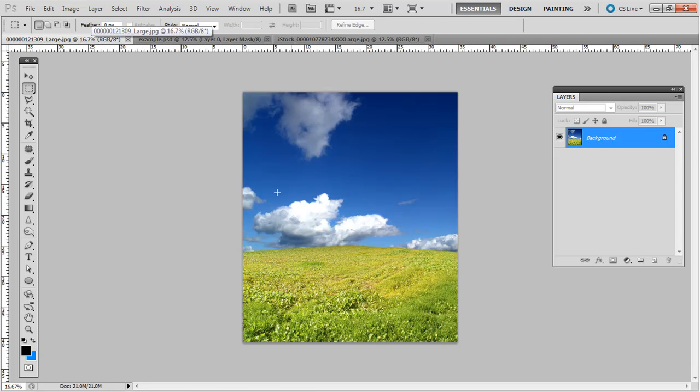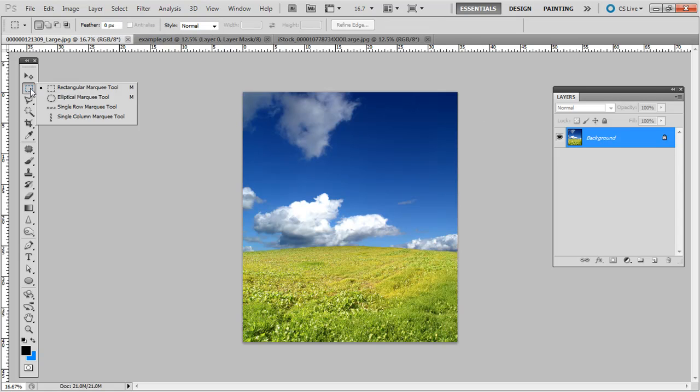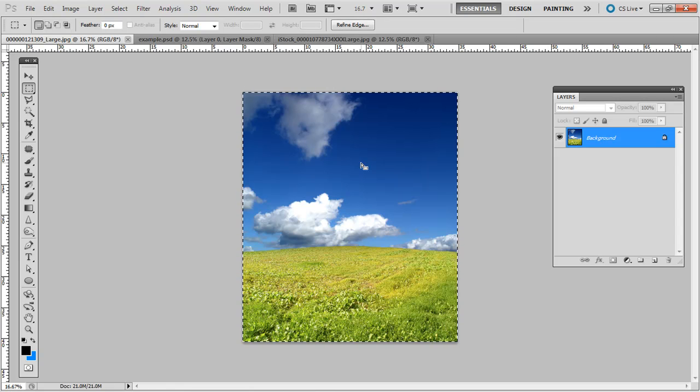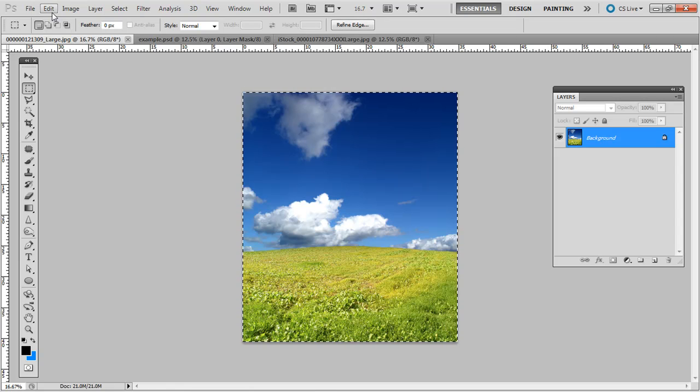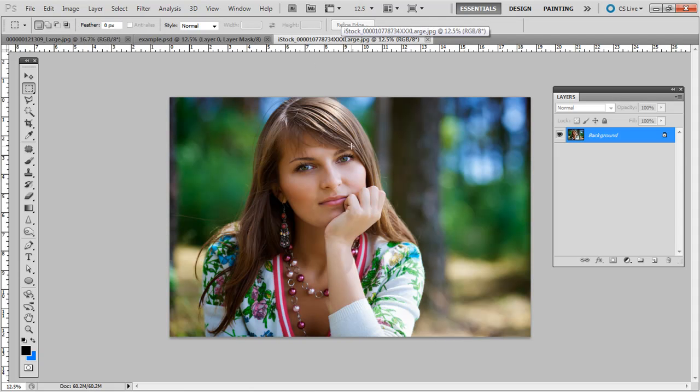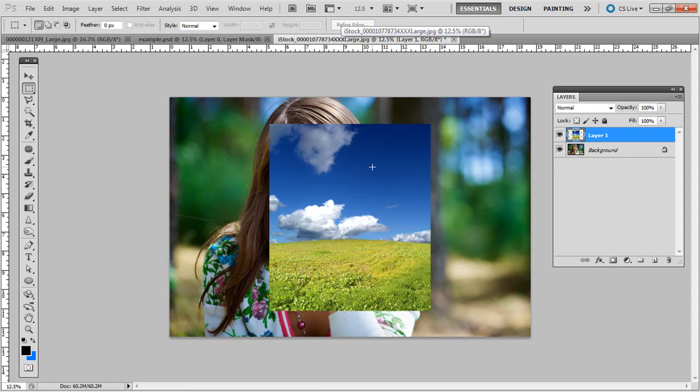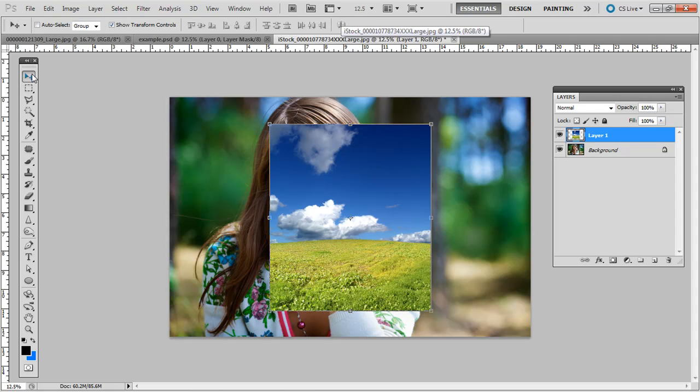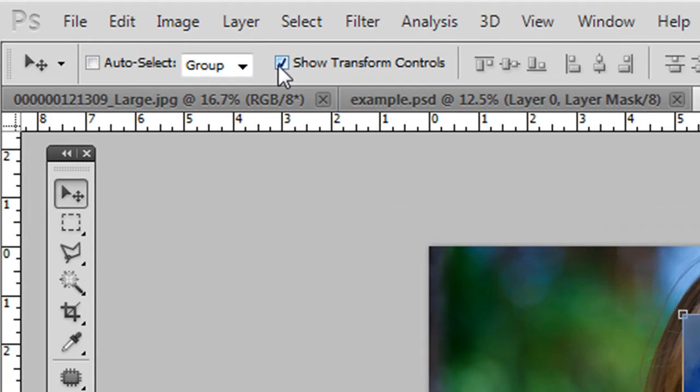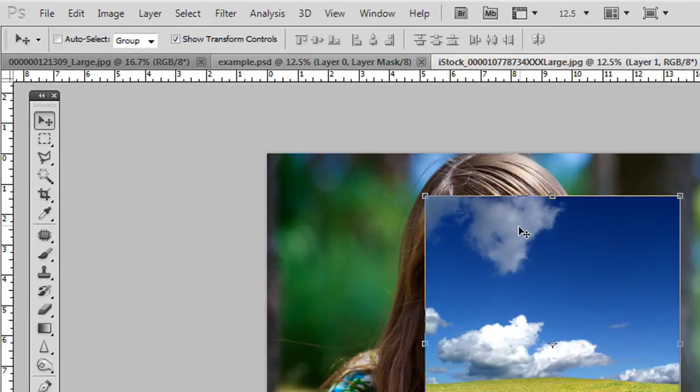So I have two photos from iStockphoto. And so you want to click and drag using the move tool, one on top of the other, or you can just select it all. So if you have the marquee selection tool, you can click and drag around it all. Or you can just press Ctrl-A or on the Mac, Command-A. And then Ctrl-C or Command-C copies. And then go to the file of the portrait. And we'll do Ctrl-V or Command-V.